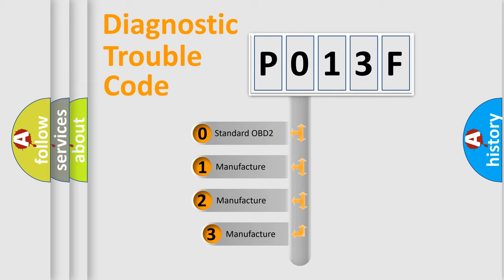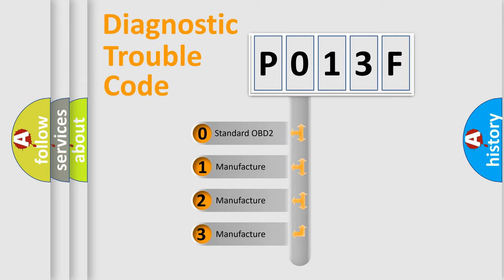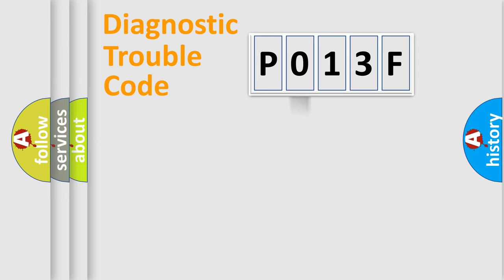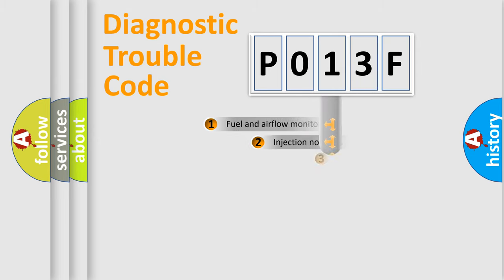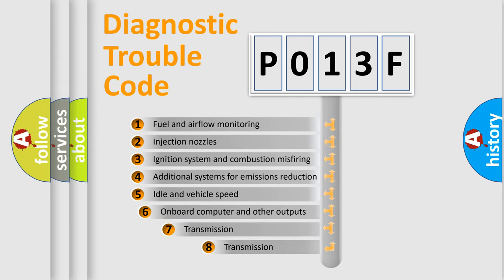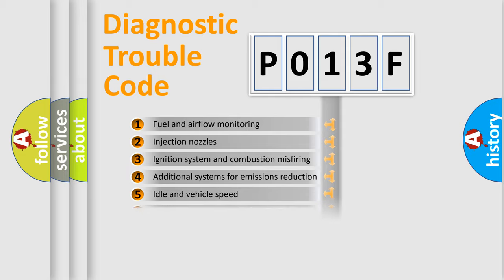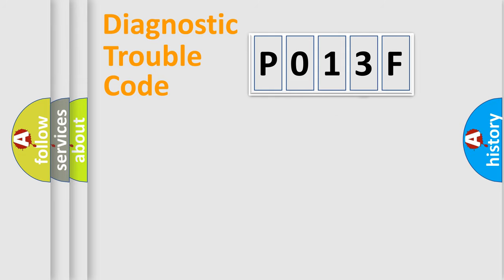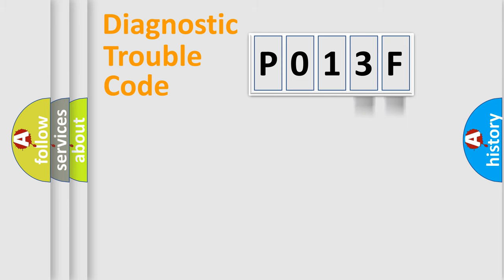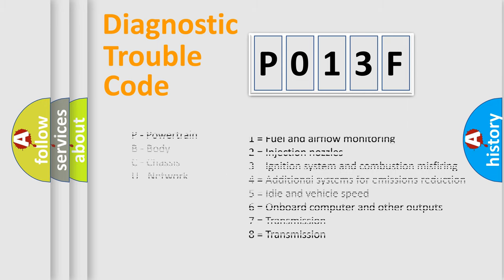If the second character is expressed as zero, it is a standardized error. In the case of numbers 1, 2, or 3, it is a manufacturer-specific error. The third character specifies a subset of errors. The distribution shown is valid only for the standardized DTC code. Only the last two characters define the specific fault of the group. Let's not forget that such a division is valid only if the second character code is expressed by the number zero.